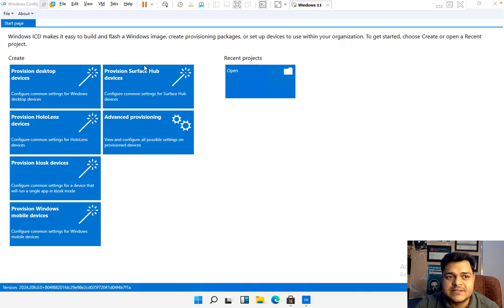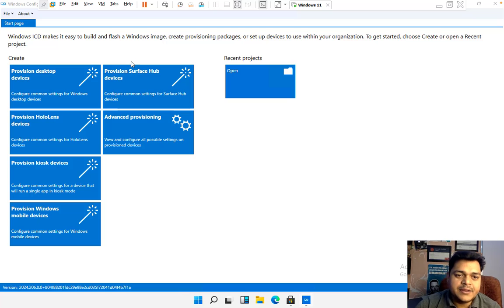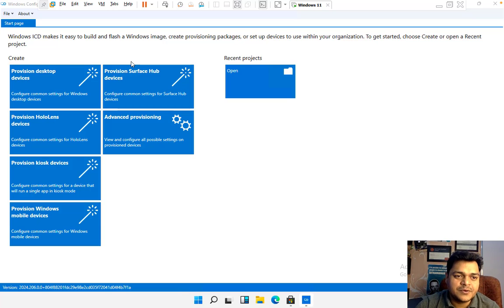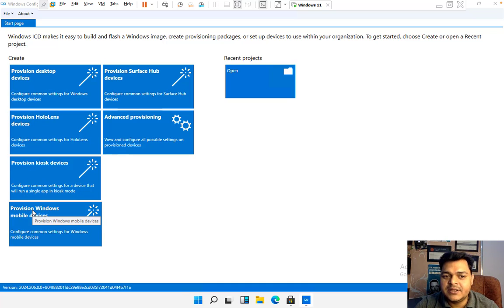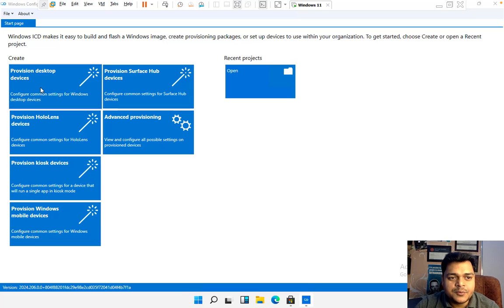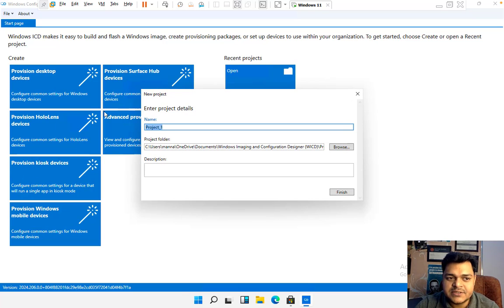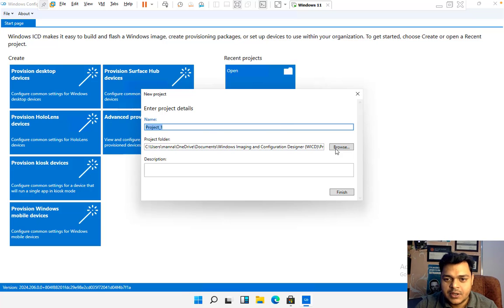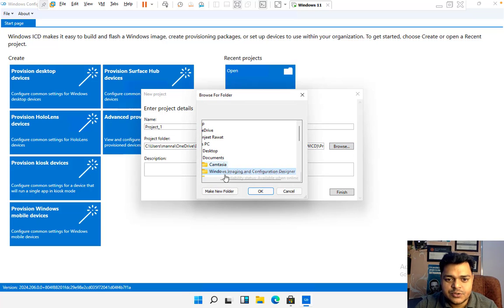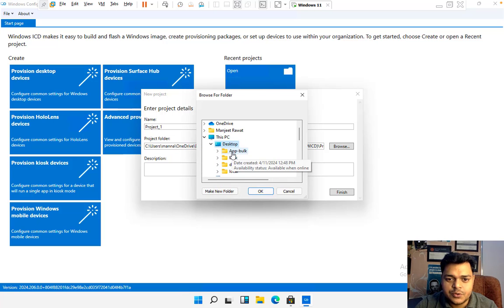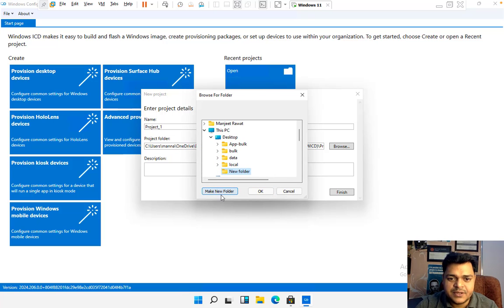This is the panel where we can create our batch file, and then by using that batch file we'll enroll a machine to the Microsoft Intune portal. A number of options are available under 'Provision devices,' and each option is responsible for its own task. I am going to proceed with 'Provision desktop devices.' In this case, you just need to select the location where you want to store your application.